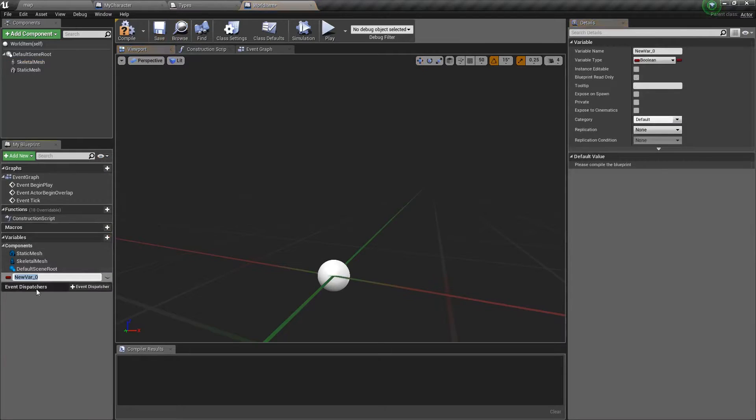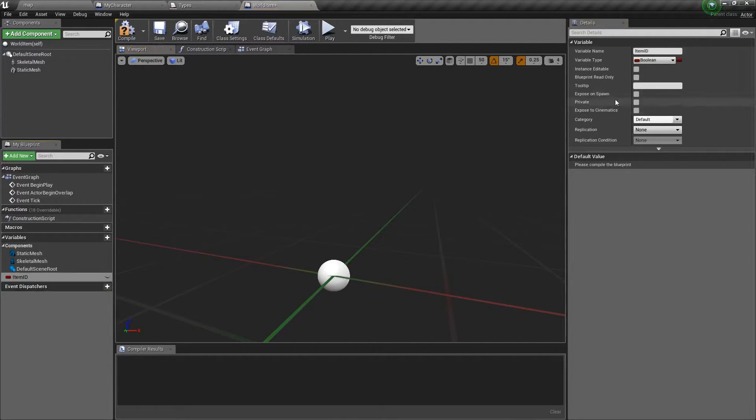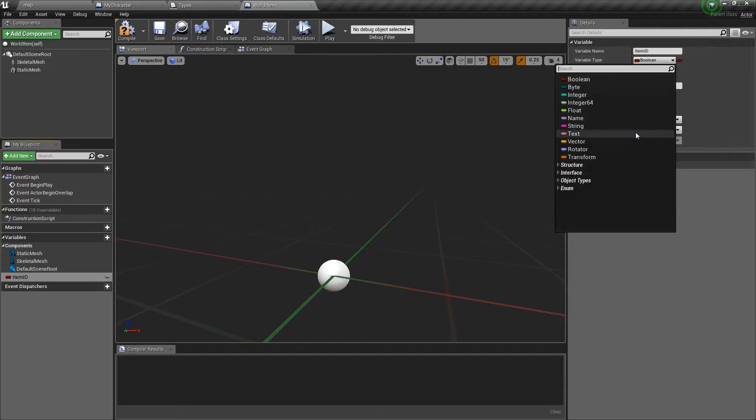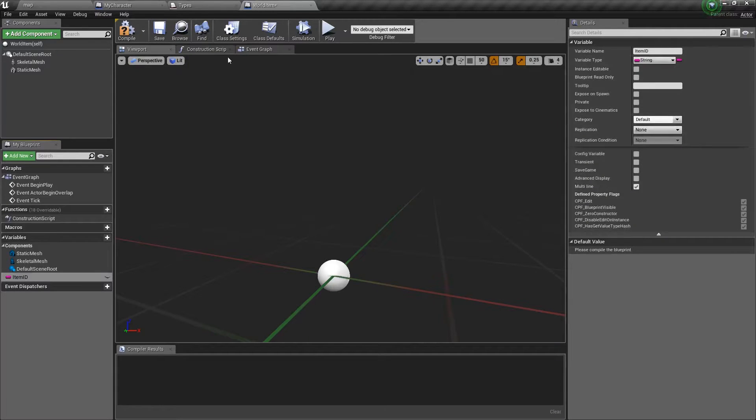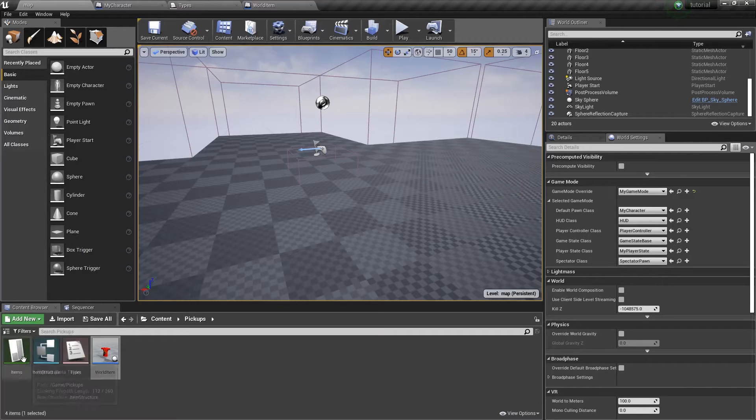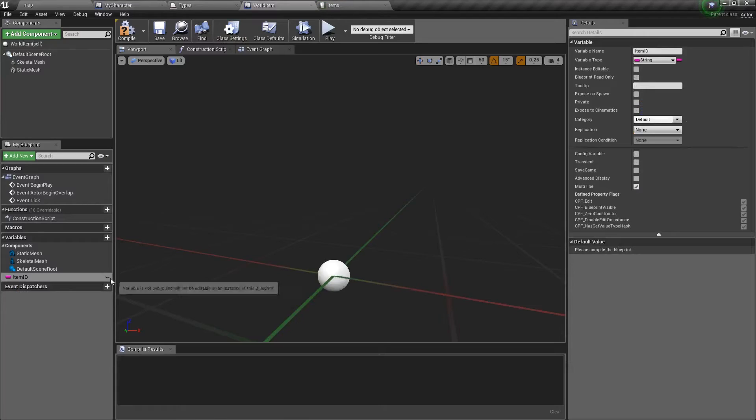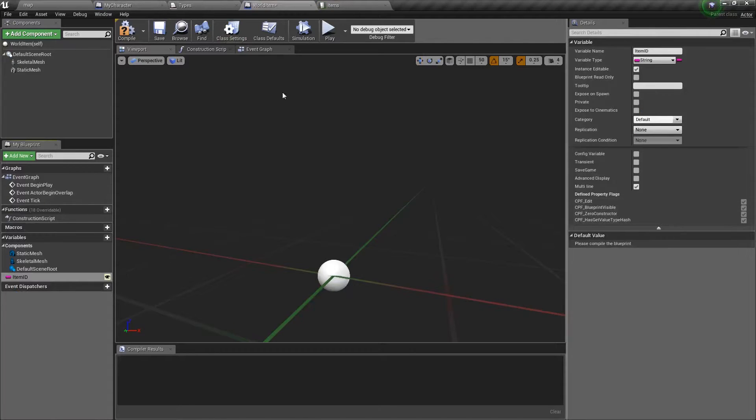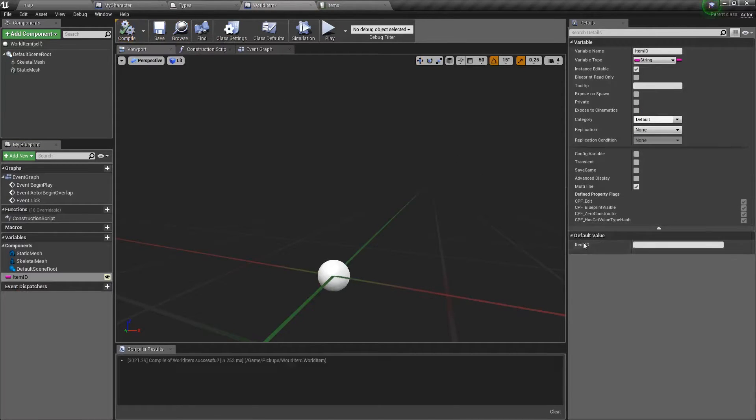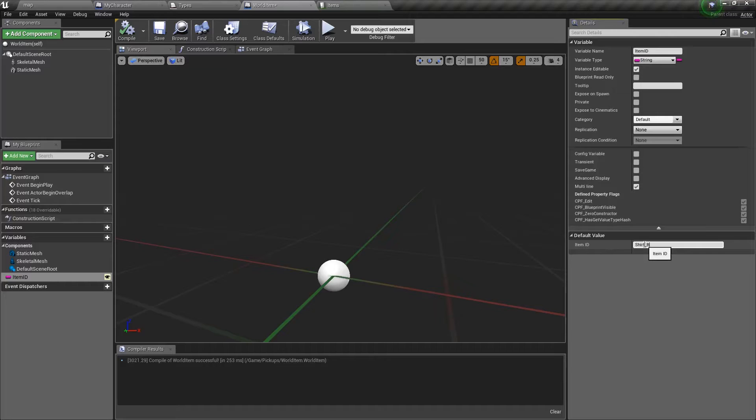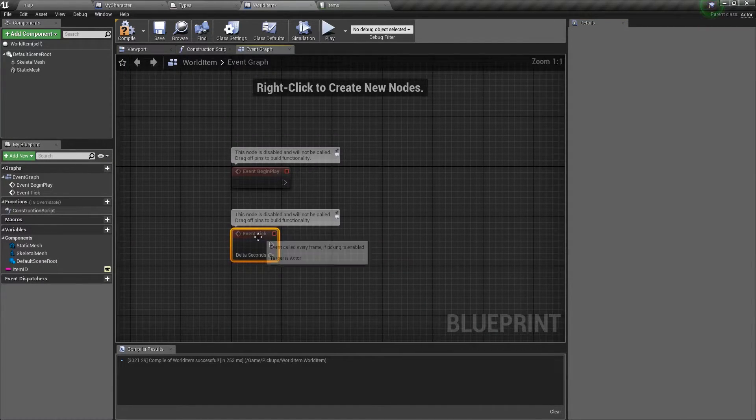We'll make a variable called item ID. This will just be a string. This represents the IDs that exist on our items. So, for example, these. Go ahead and make that instance editable. We'll compile and we'll make our default value shirt. Green. I don't know. We'll do two simple things. I want the items to spin because I think it's cool.